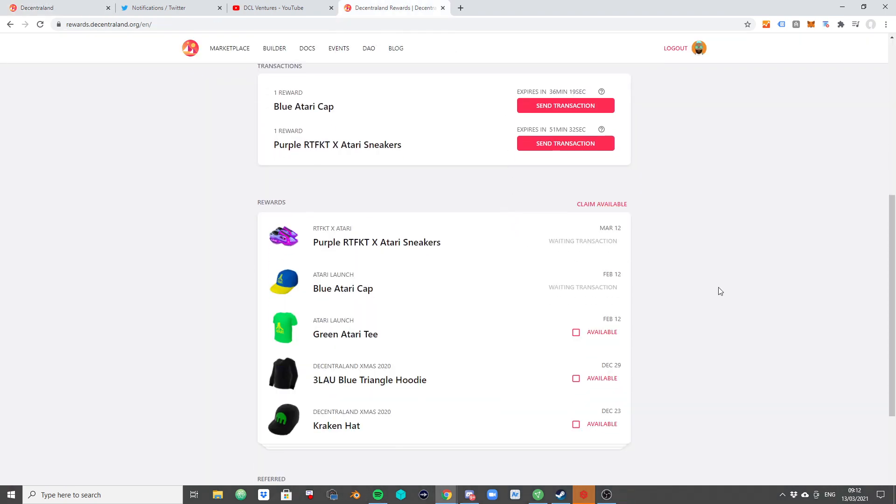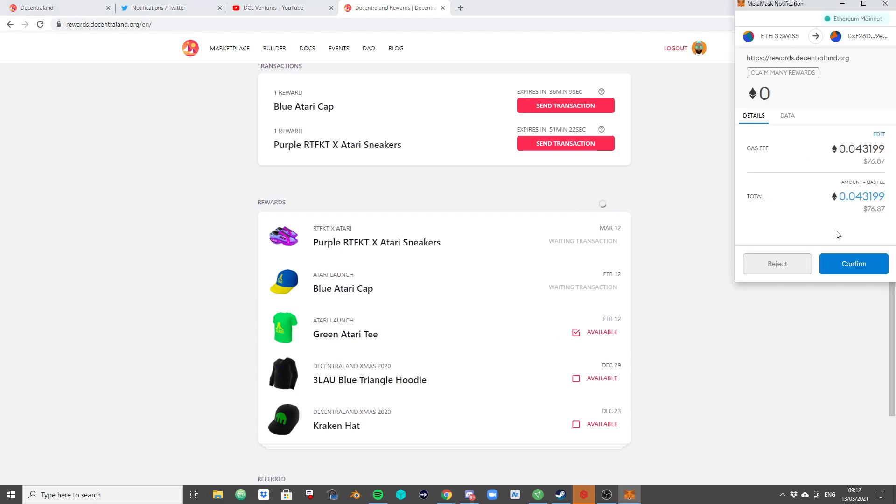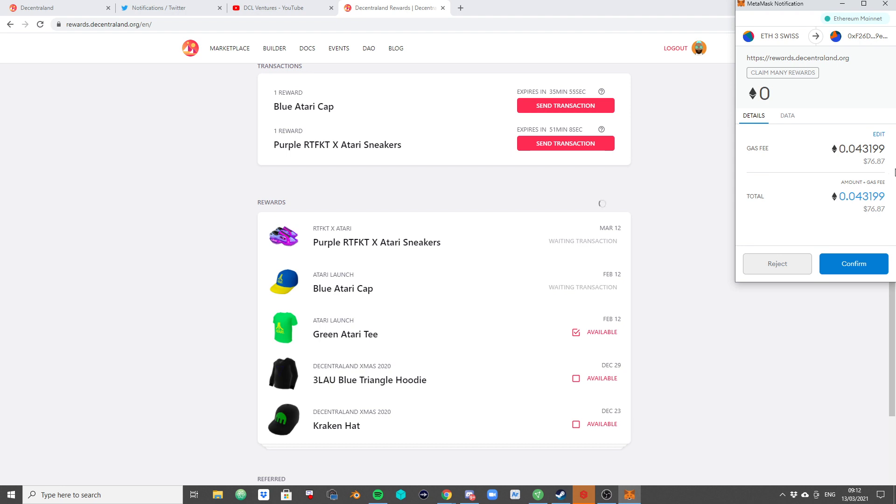Click here on 'Claim that one reward' to start up the MetaMask wallet, and it will show you how much the gas fees are. So right now, if I wanted to claim that Atari T-shirt, or not to claim it, if I wanted to mint it, let's be precise in the way we talk about that, because I already claimed it. Now I just want to mint it.